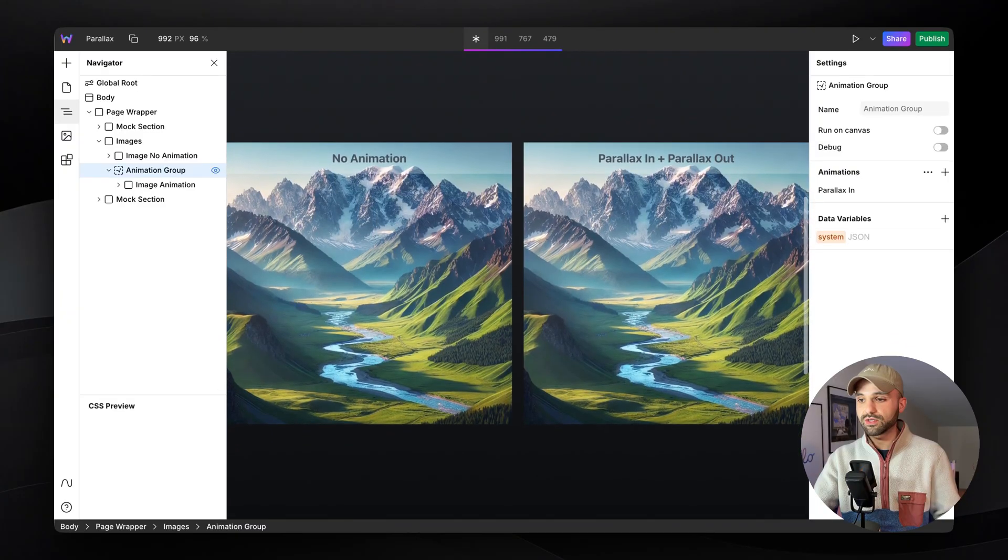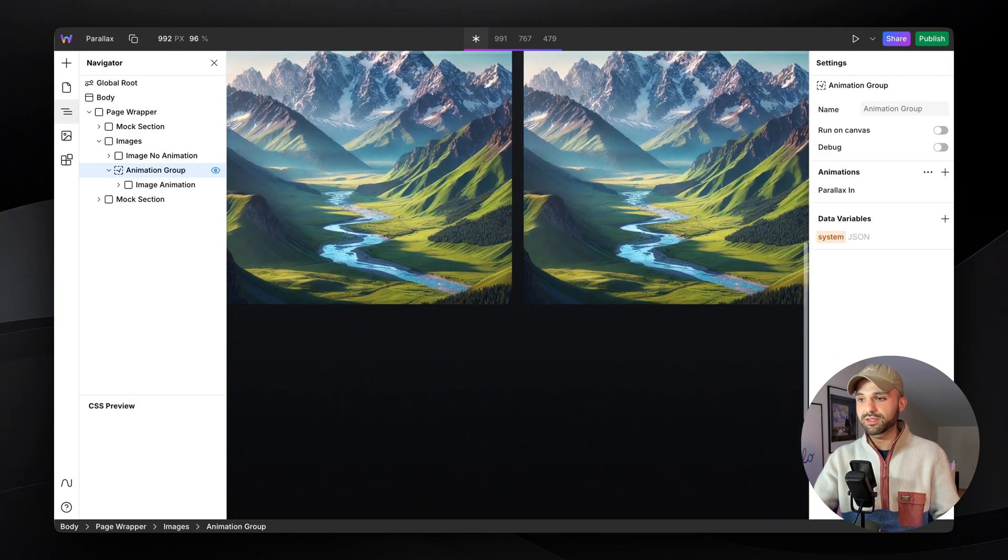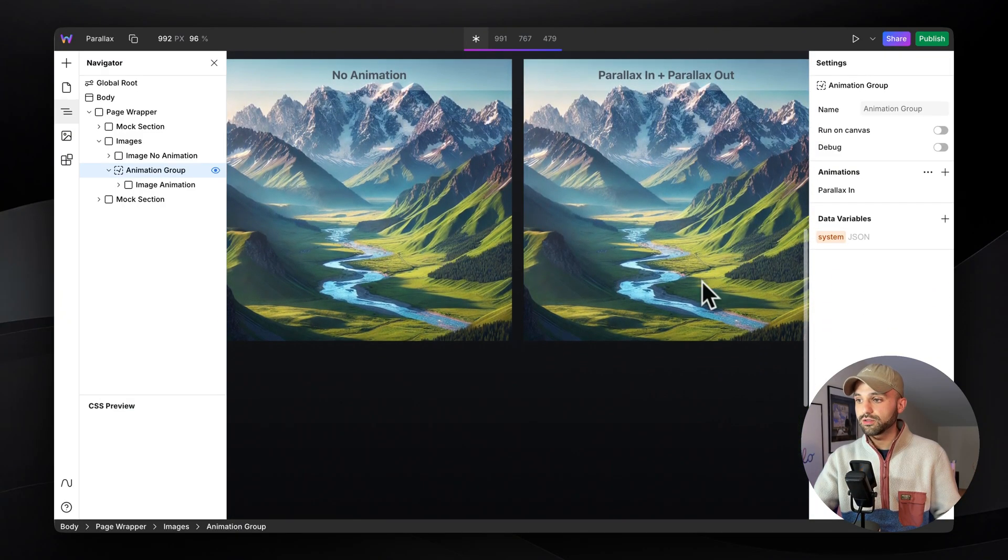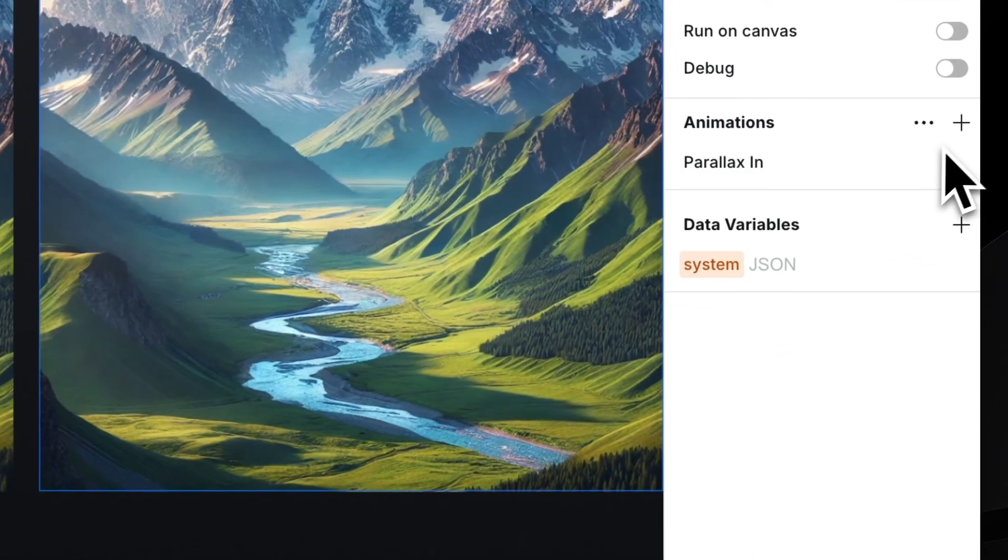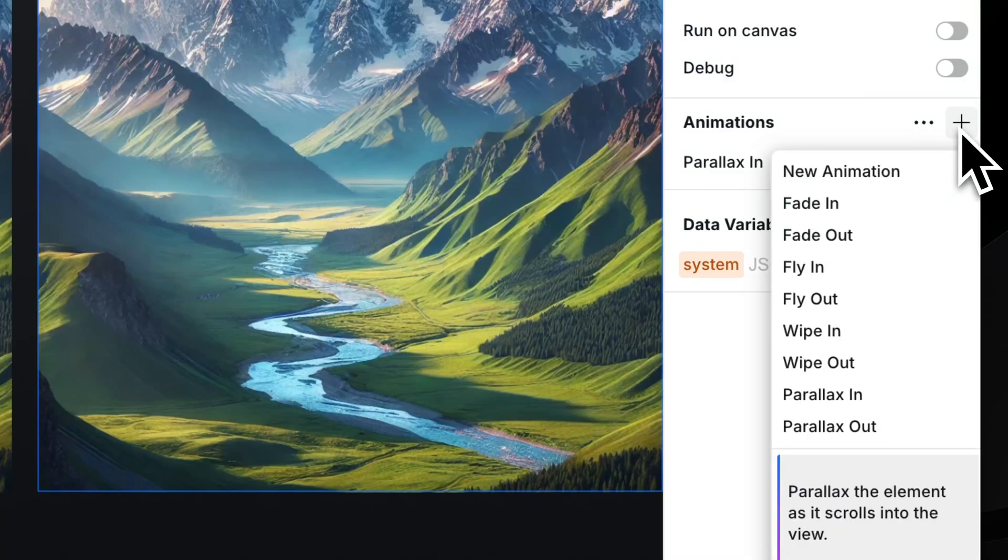But as soon as it reaches here, it stops. So I want it to keep going out. In order to do that, we need to find another animation, parallax out.